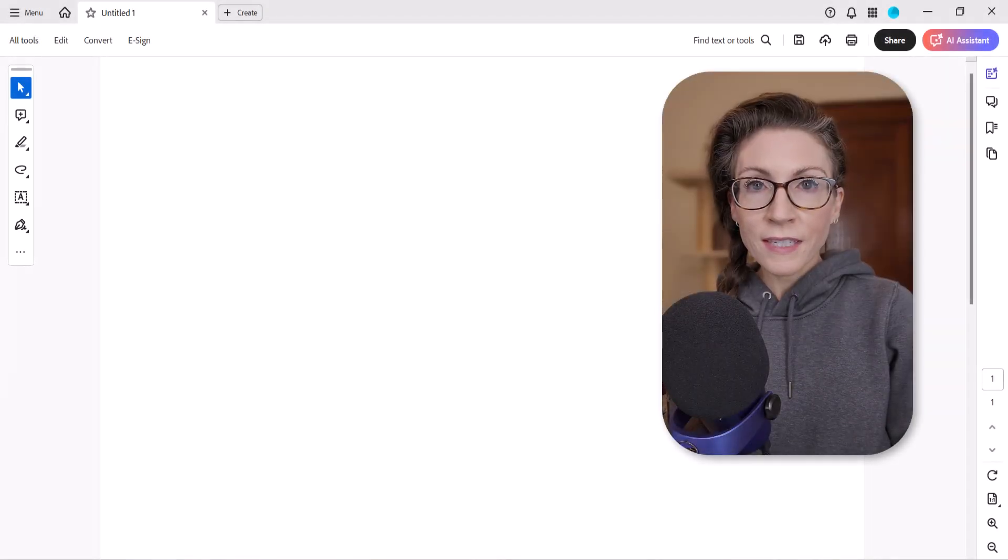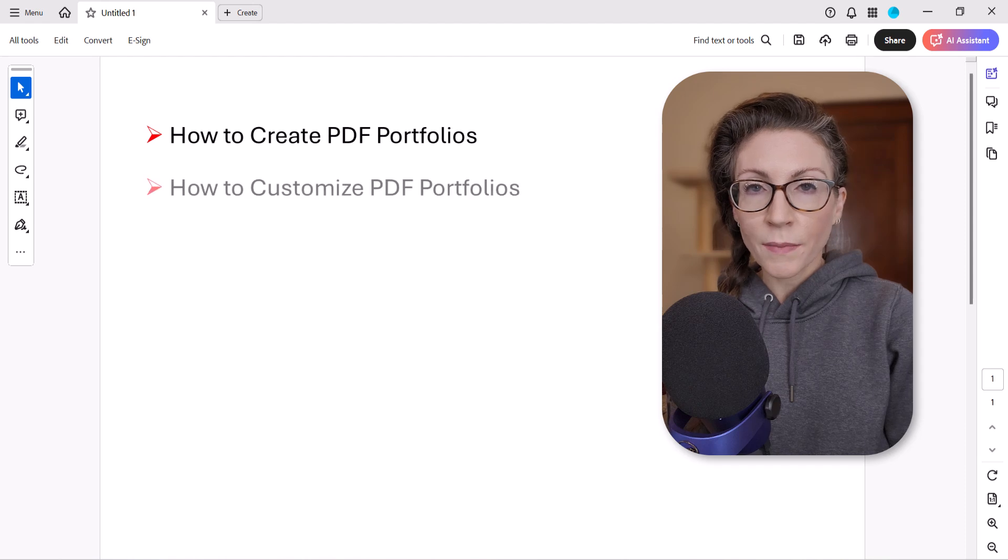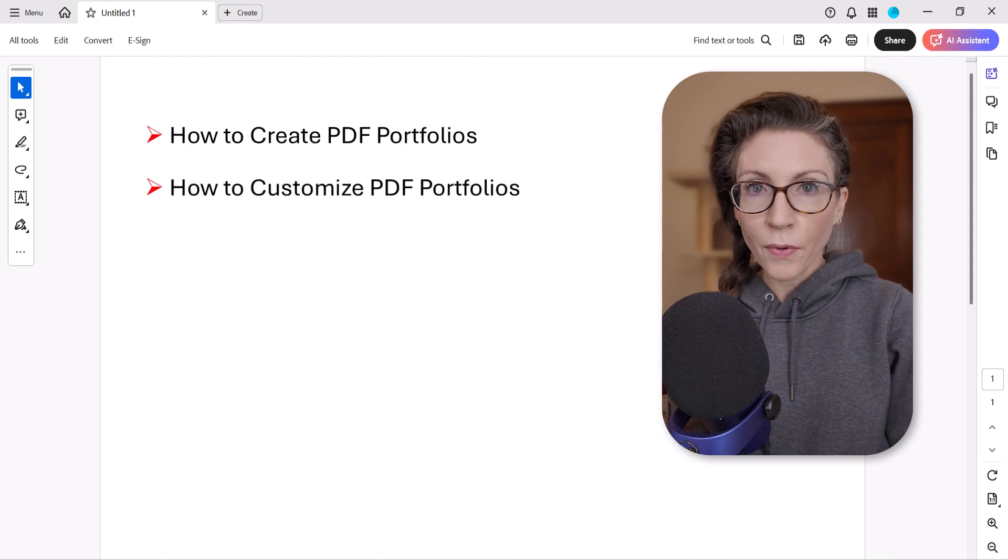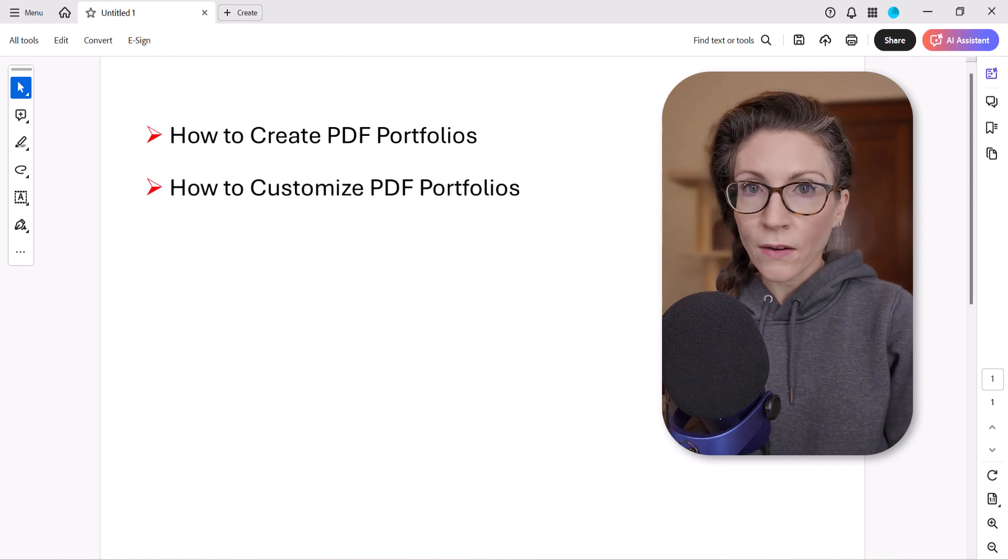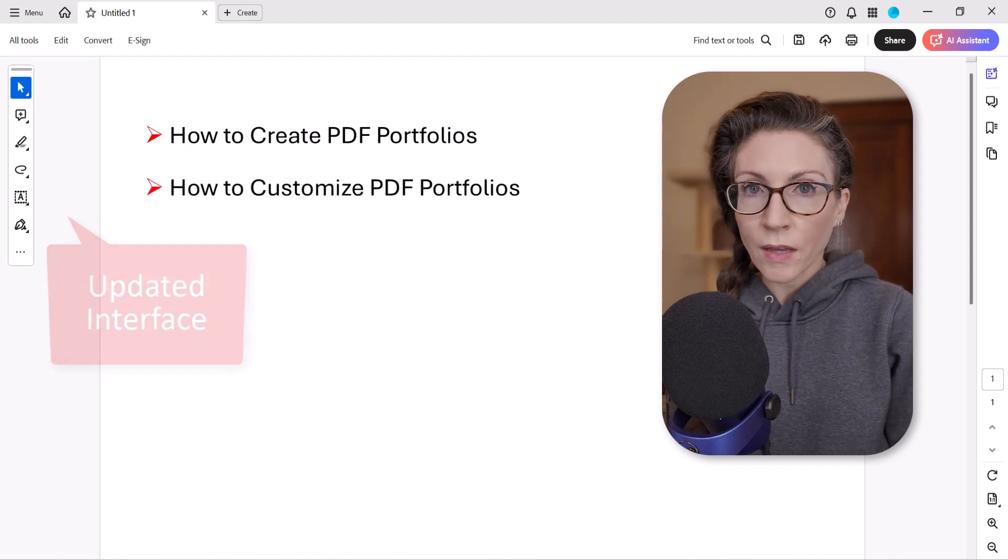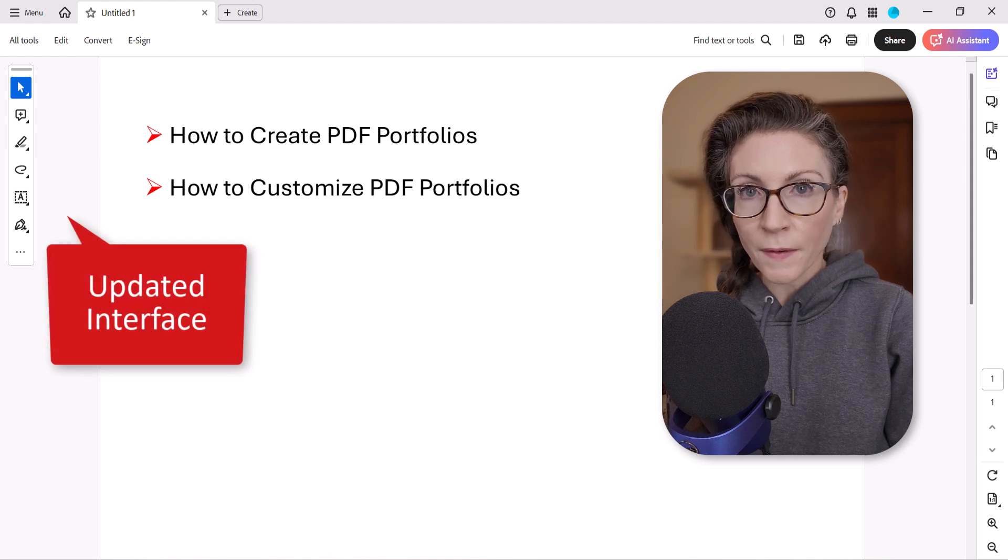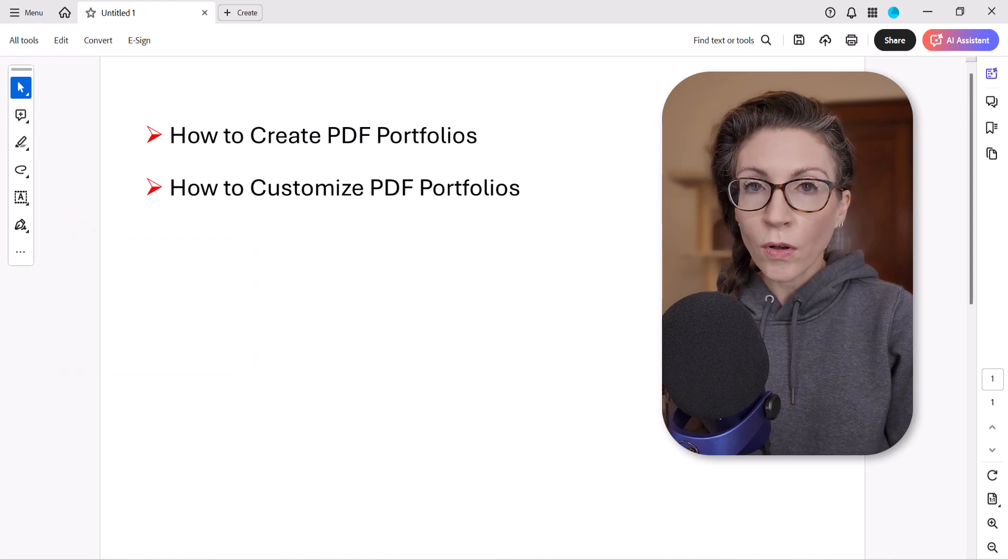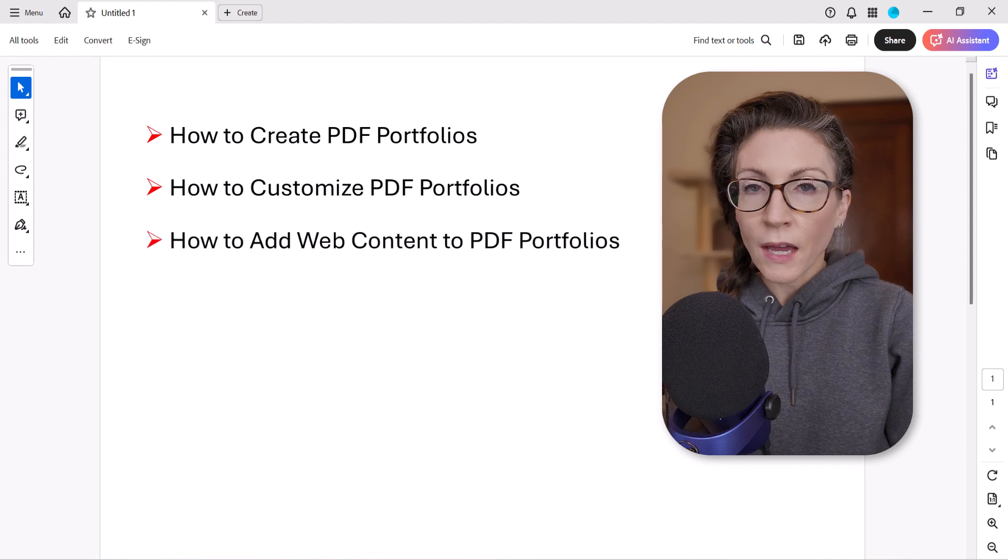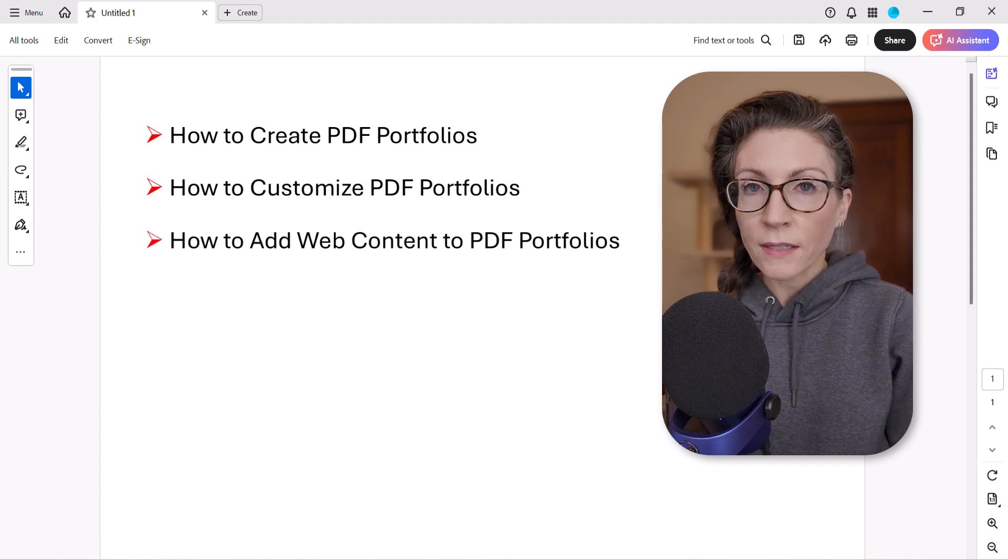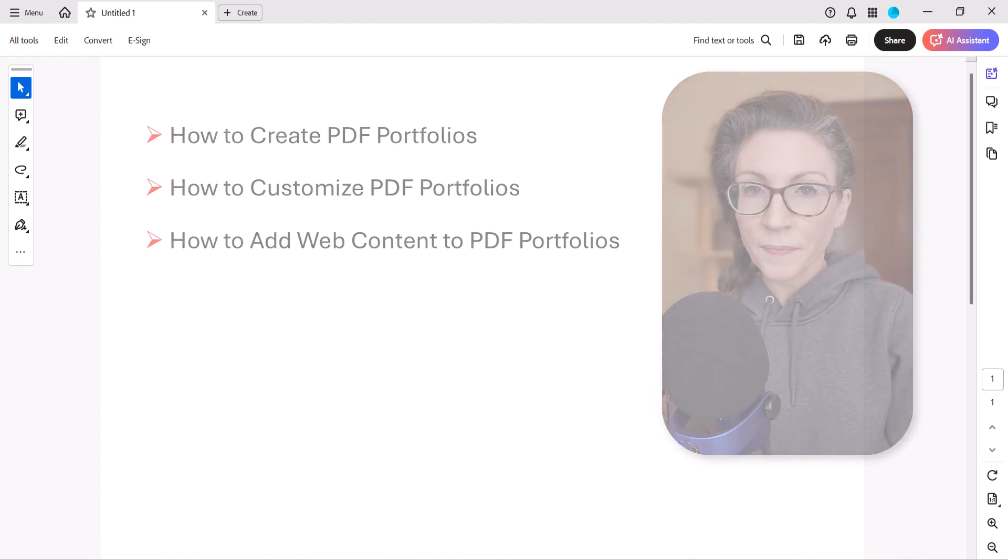Hello friends! Today's tutorial shows how to create and customize PDF portfolios in Adobe Acrobat using the updated interface on PC and Mac. We'll also look at the best way to add web content to PDF portfolios.